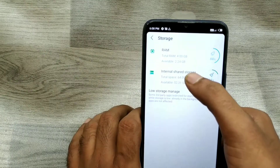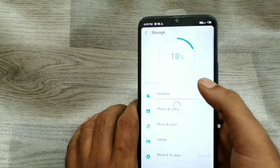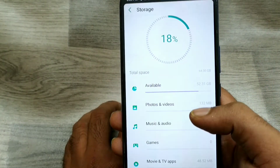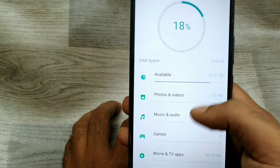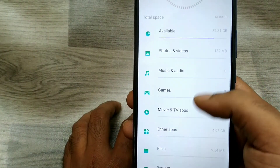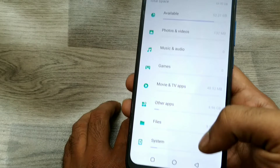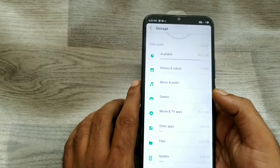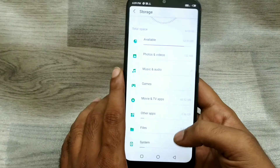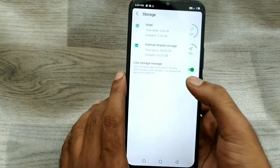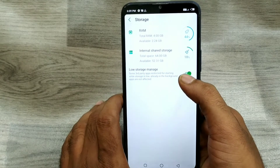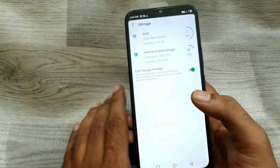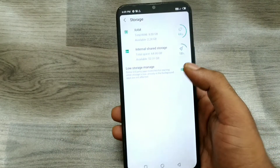And your memory — you can see it here. This is internal storage, 64GB total space. You can see how your applications are compared in the storage detail. From here you can also manage low storage.